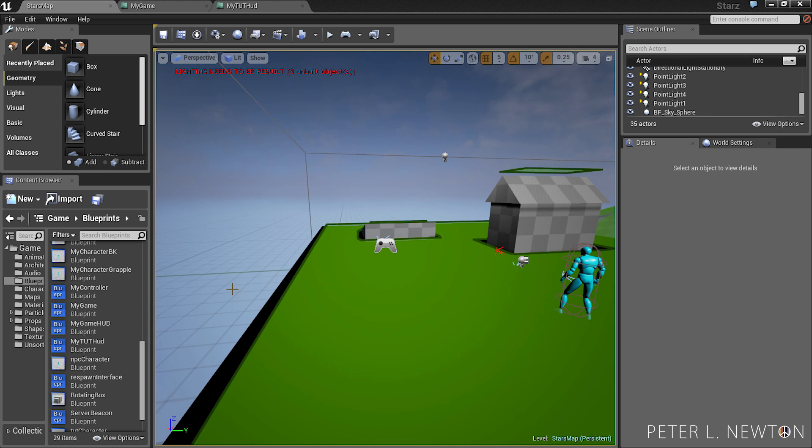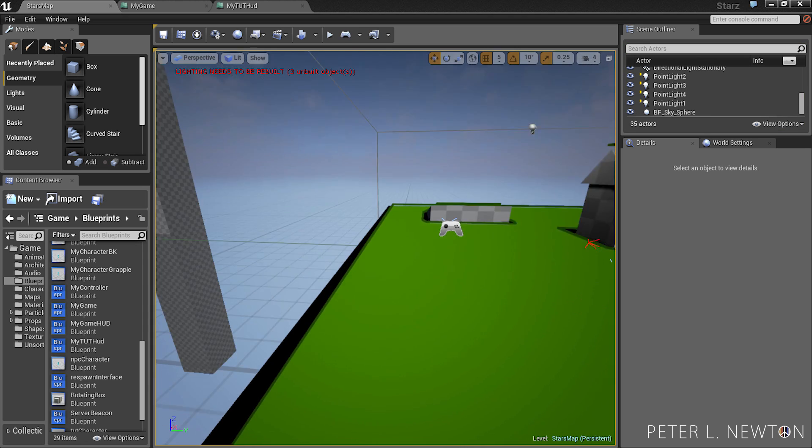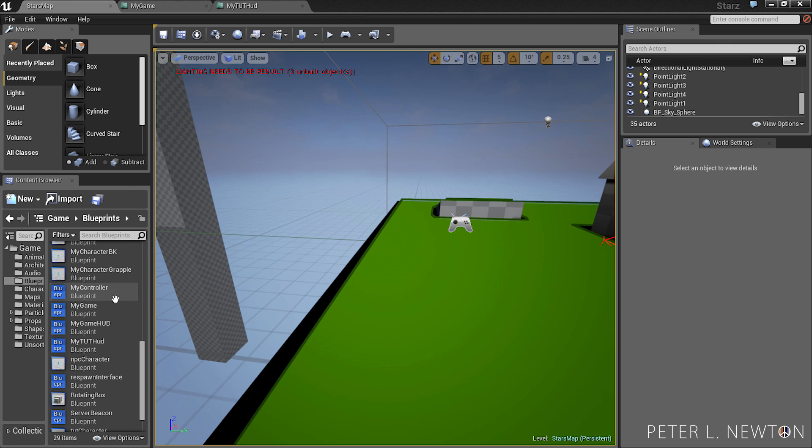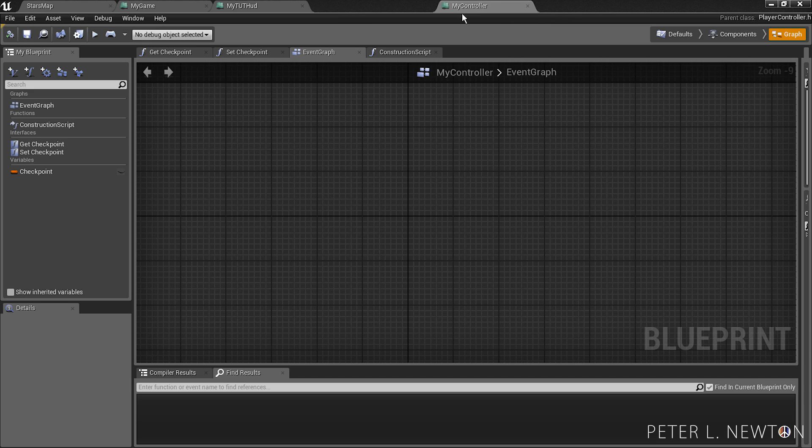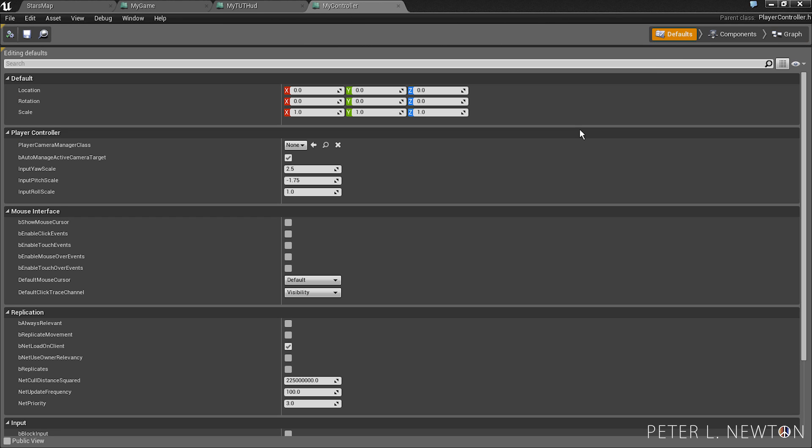And so one other option you can do, if you have a controller class. Open that up. You go to defaults. Under mouse interface, you can hit show mouse cursor.